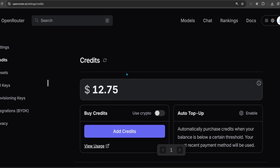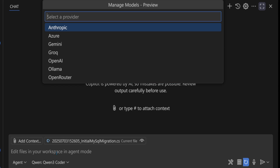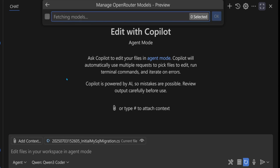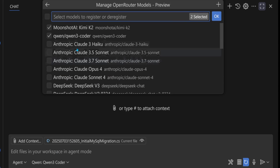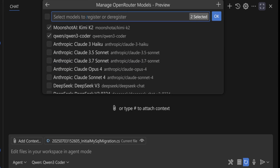In VS Code, you click on the model picker and select OpenRouter, then select a listed model or press the plus button and enter a model ID if it's not listed.